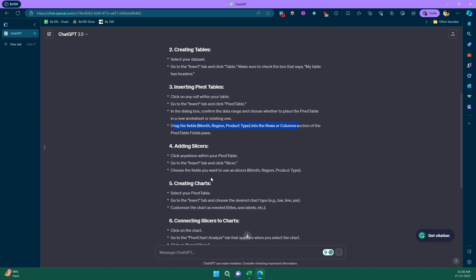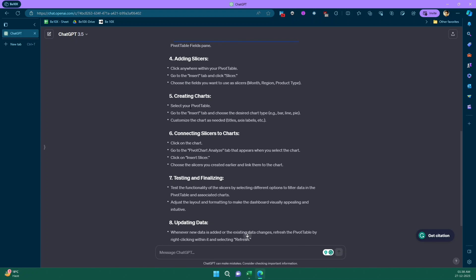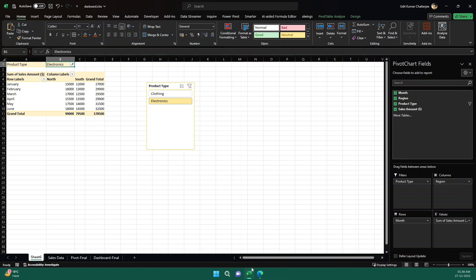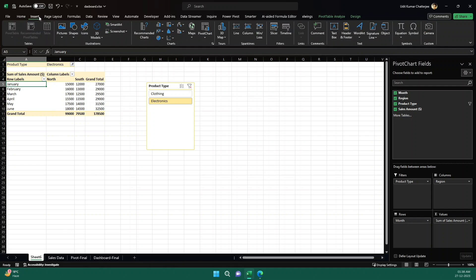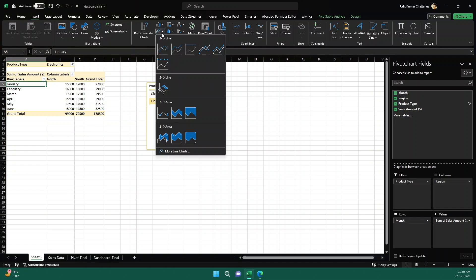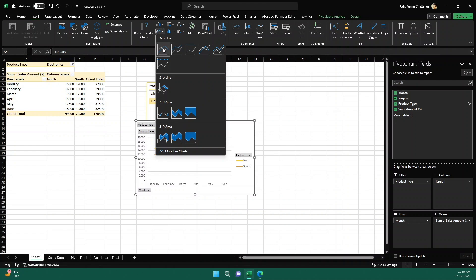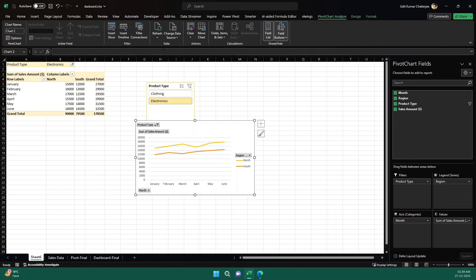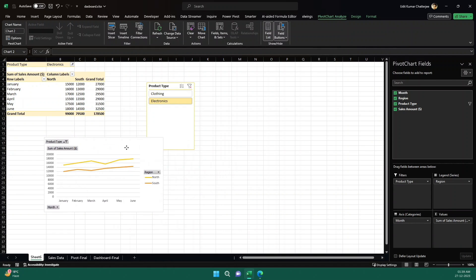Now let's see. Then it's saying creating charts. Select your pivot table, go to insert tab, choose the desired chart type, bar or line chart. Customize chart as needed: title, access level. Okay, now we know how to create charts there. So click on anywhere in the pivot table, go to insert as per the instruction given by ChatGPT, create a suitable chart. Now we know for January, February, like this kind of data where monthly data, it is better to show it in trends. So let me click on line chart and click it like this.